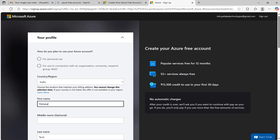Next, you need to fill up your profile like what is the purpose of this Azure account, which country or region, your first name, middle name and last name.